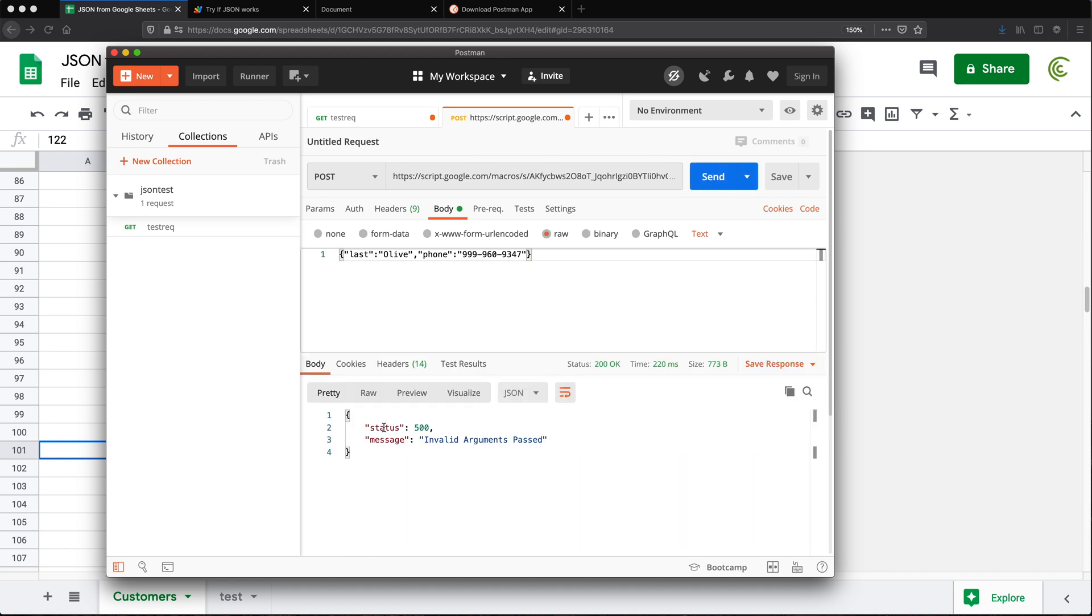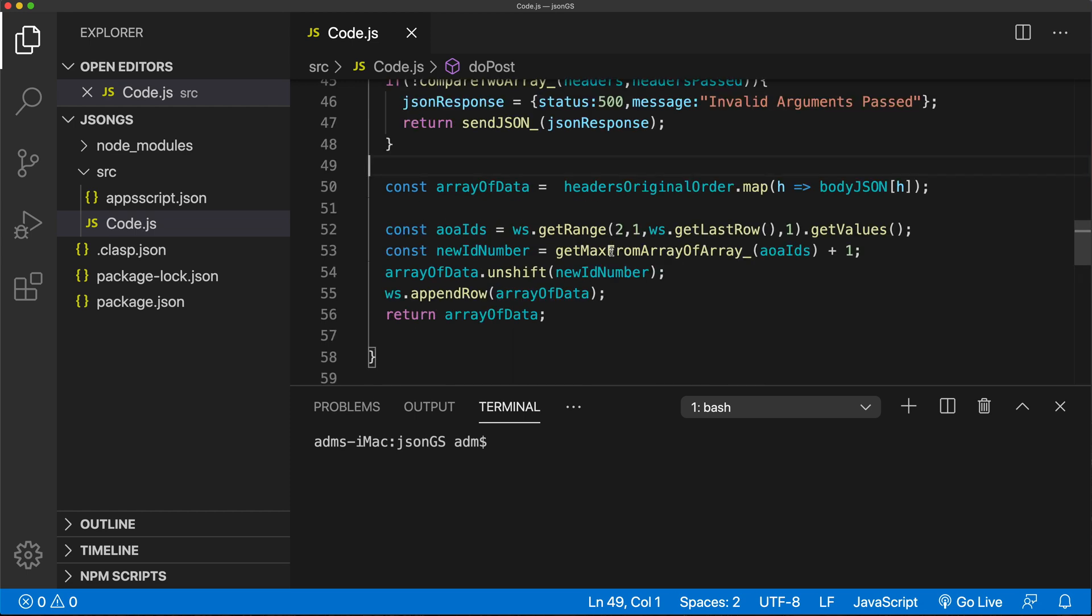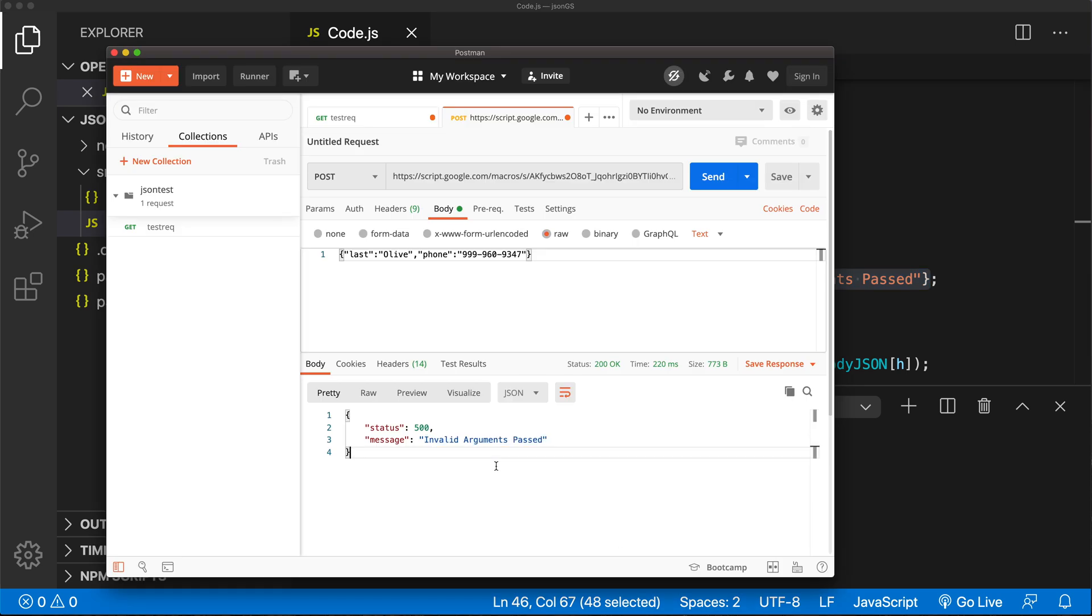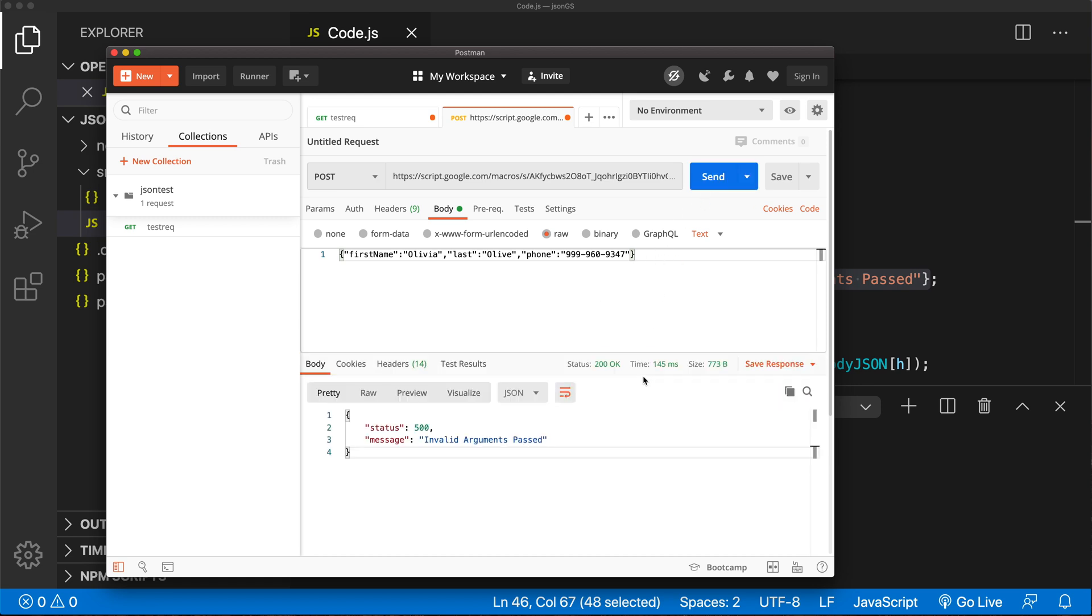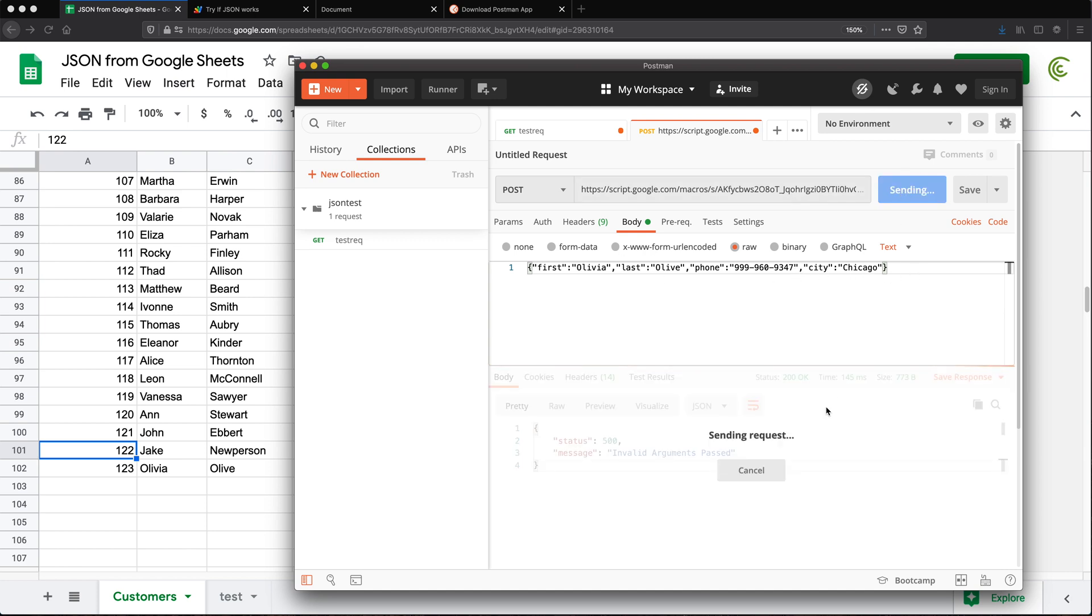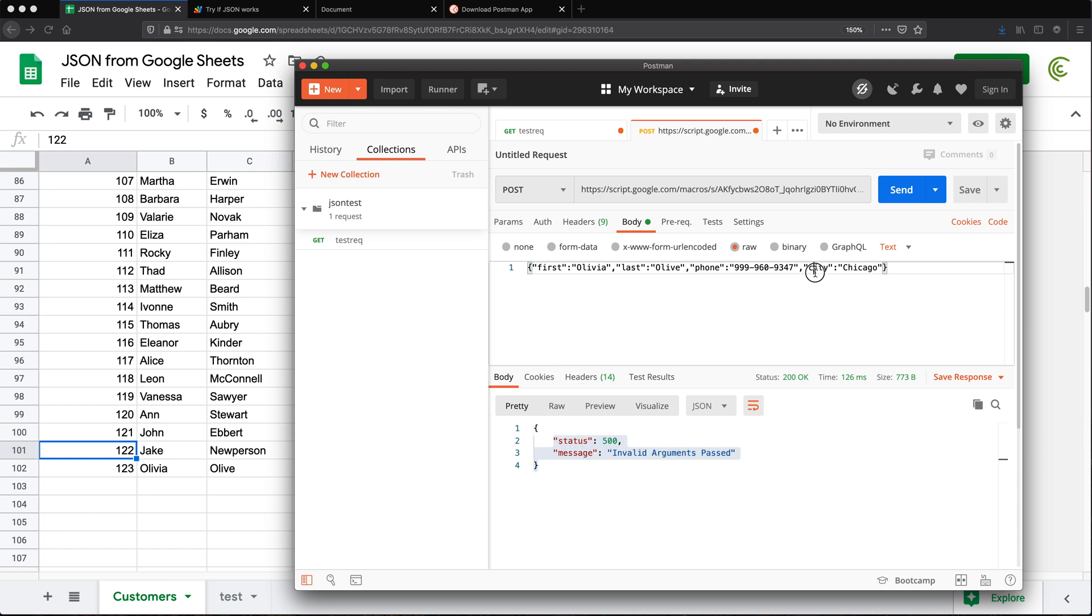see, it says status 500, invalid arguments passed. And that's because we basically get this. We should also get this error if we just pass a column name that's not in the list. So for example, if this was first name or something instead of first, if I hit send, I should get the same response. And lastly, it should also right now happen if I have an additional column. So if I go here and add another data point. So now we have city in here too. So if I hit send, still get the same thing because column names don't exactly match.